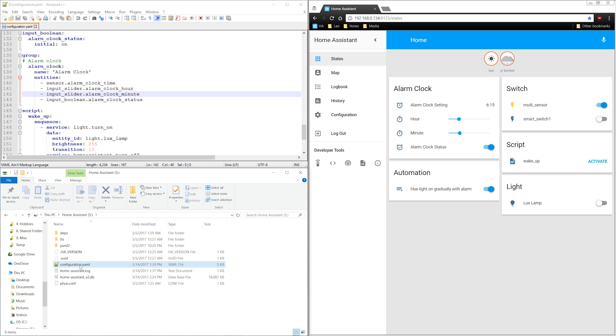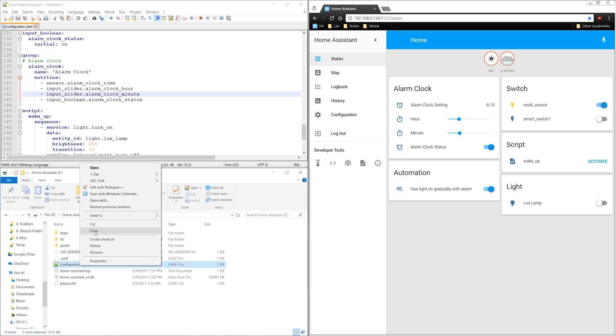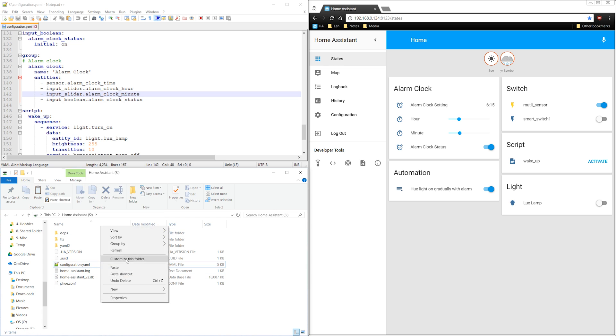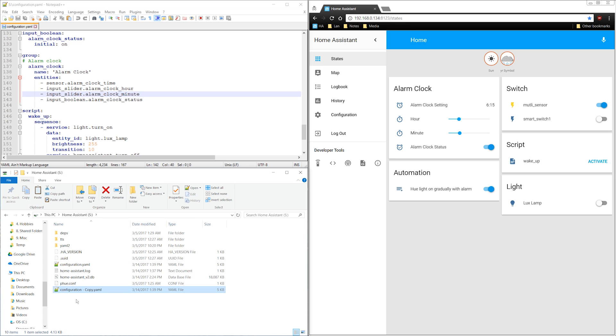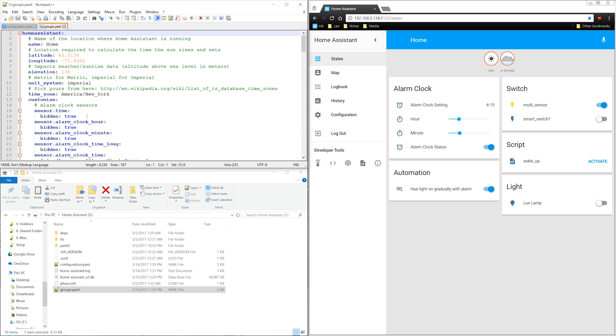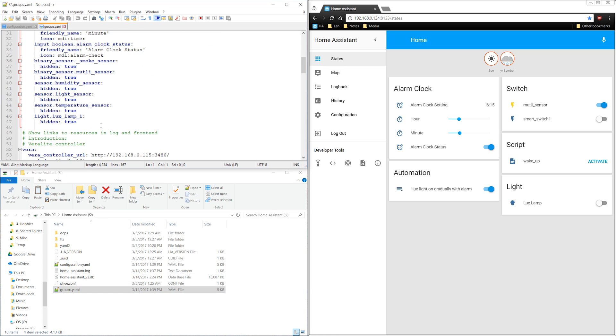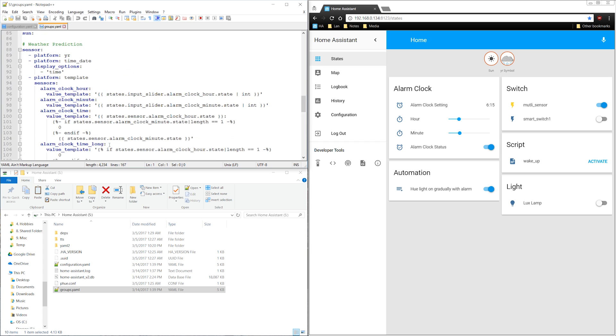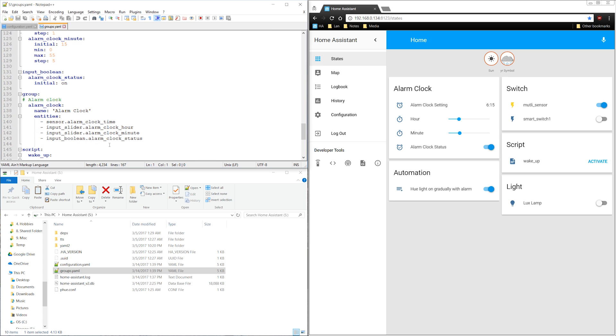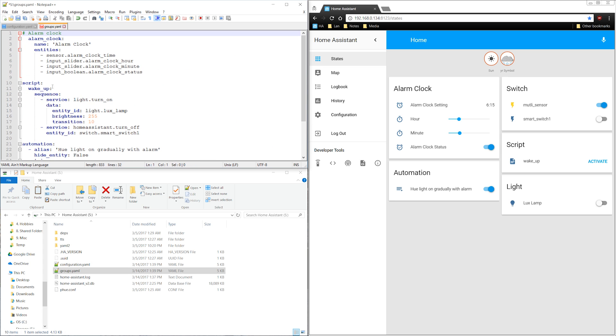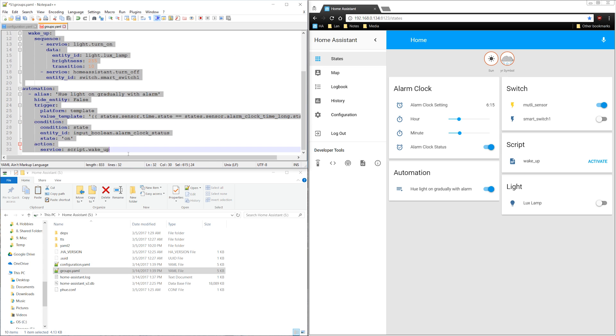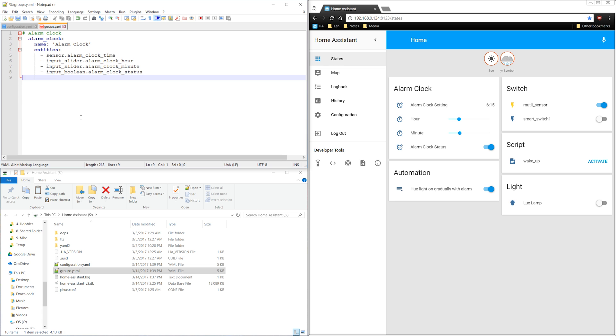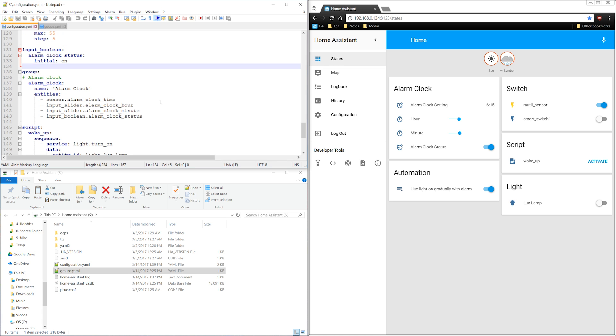I'll copy the configuration file and rename the copy groups. I'll open up the new yaml file and remove everything that doesn't have to do with groups and the section heading, and then save it. I'll go back to the configuration file and remove the code that's in the new file.